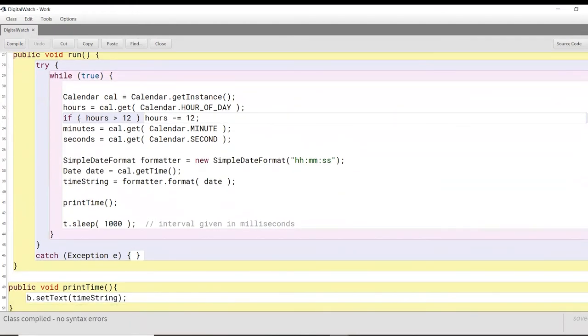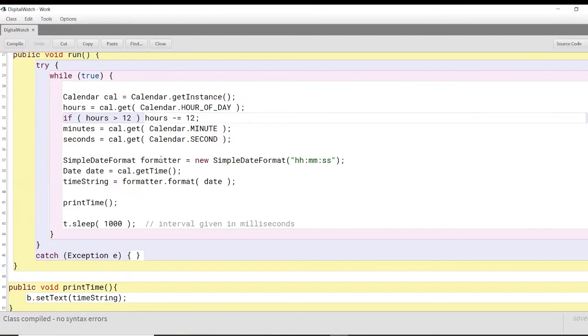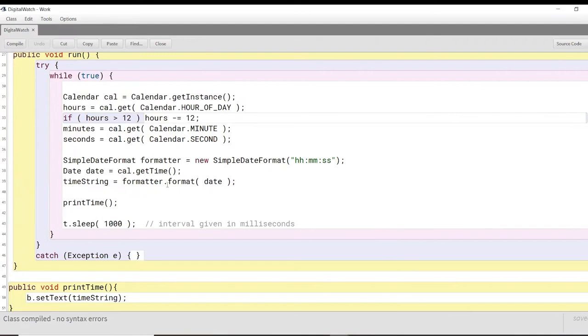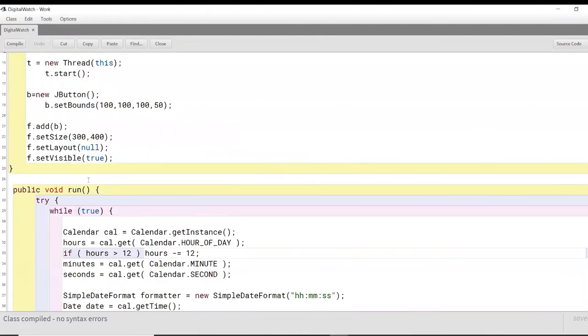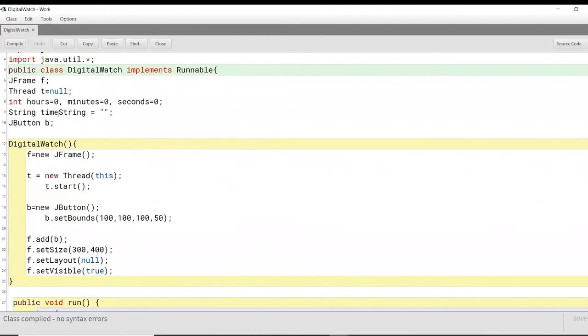Now we basically want to shift this format into a string format in hours, minutes, and seconds so that we have a good output to show to our users. So we call an object of the simple date format class called formatter. We call the get time function of our cal object that we had called on top and we will try to put this entire thing inside a time string. So this is what we had created first here.